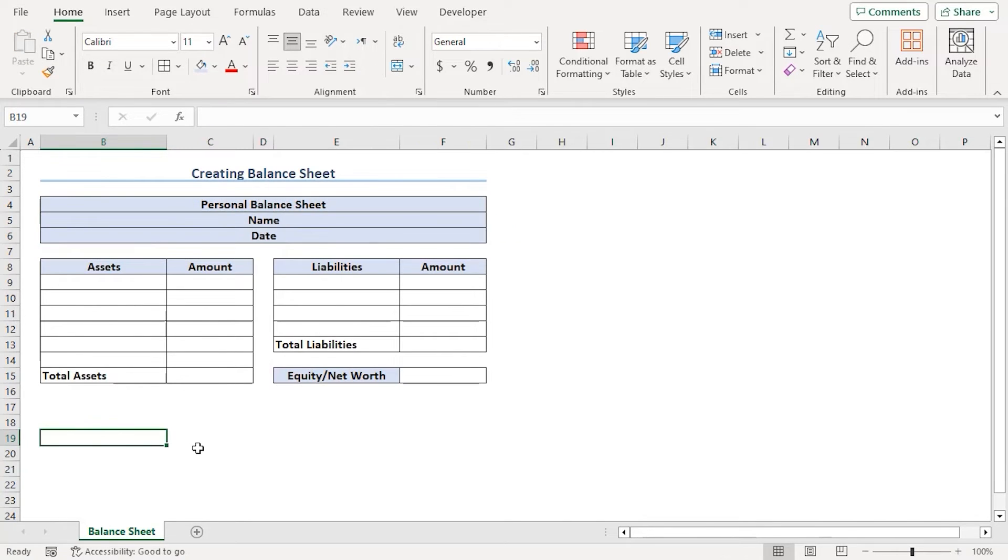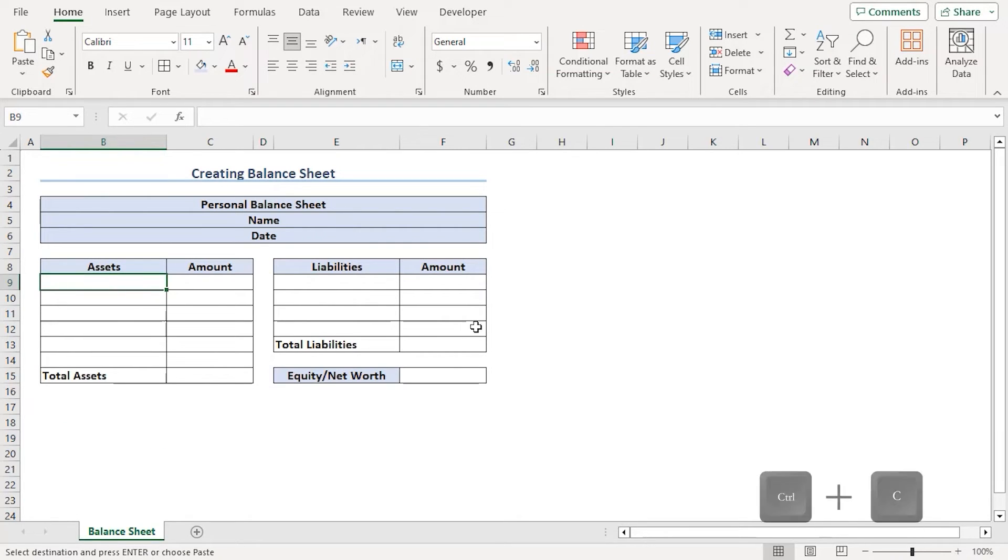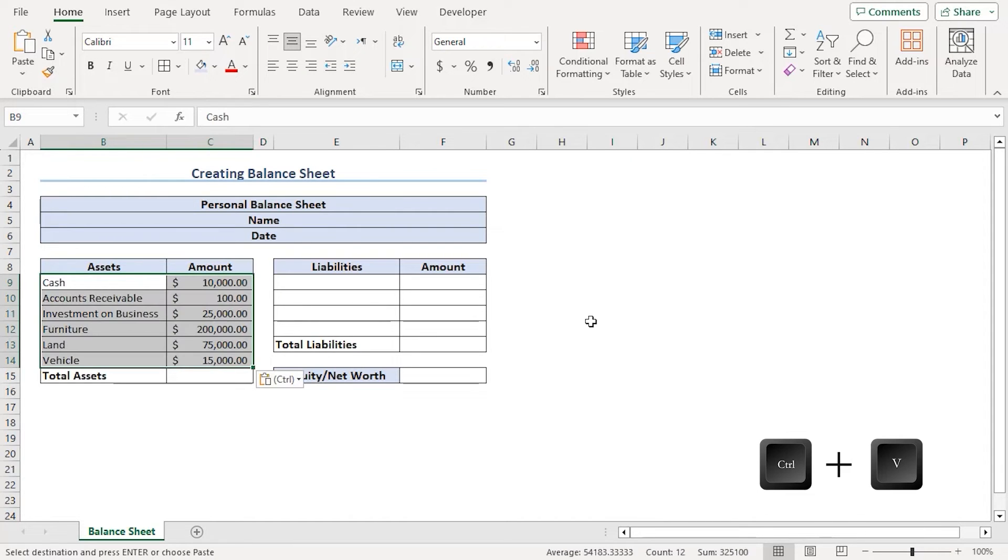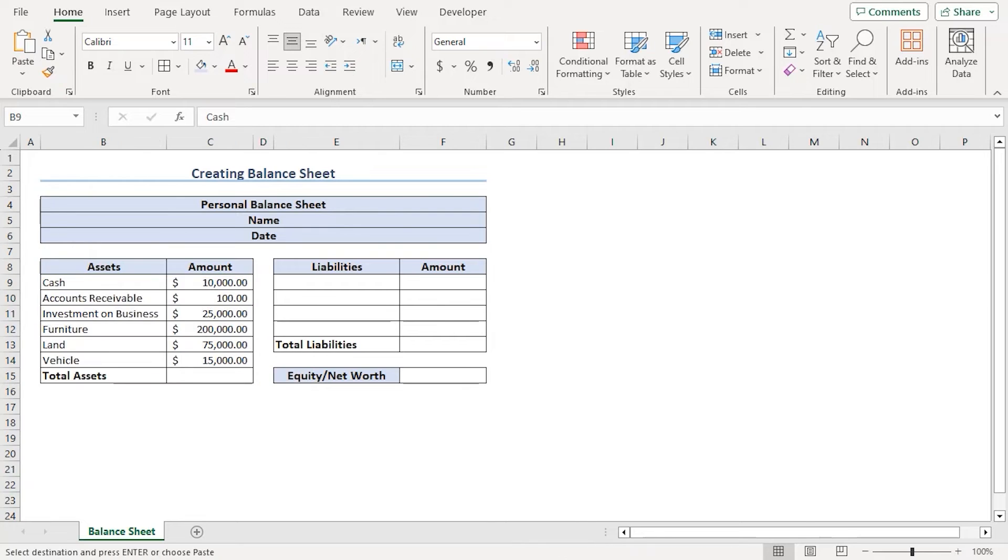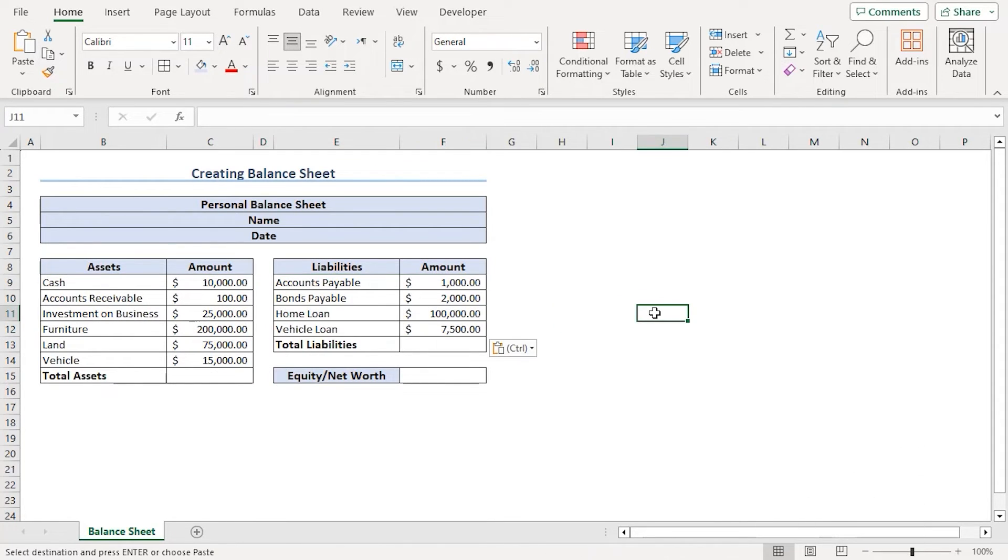For the information as in the details of assets and their amount and liabilities, we have recorded it in a dummy sheet and will copy it from there. We have copied it using CTRL-C and we'll paste it here using CTRL-V. There we can see. For liabilities using the same process, let's paste it here using CTRL-V. There we go.